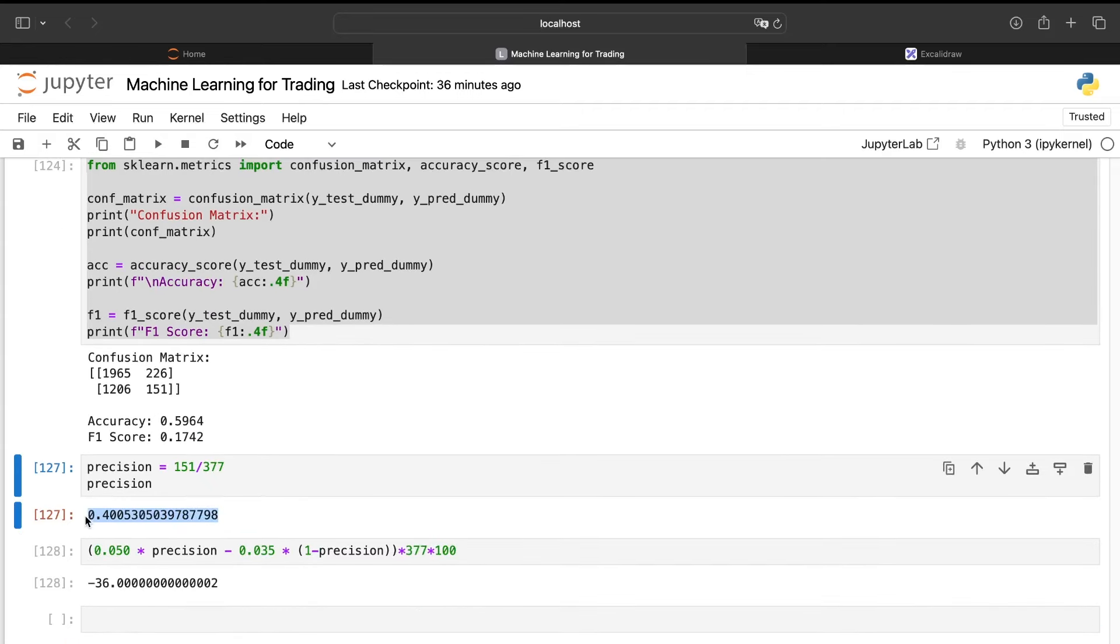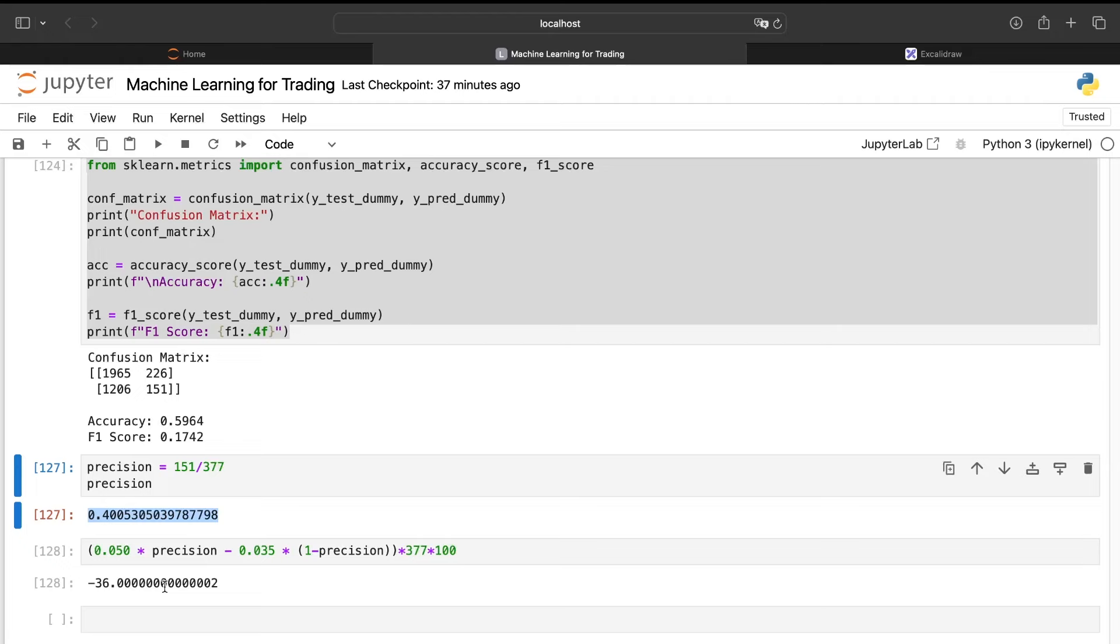But we need to take a look at the confusion matrix and more precisely at the precision. Here we can see that the precision in average is a bit better, but as we have much more trades, it's also not profitable.